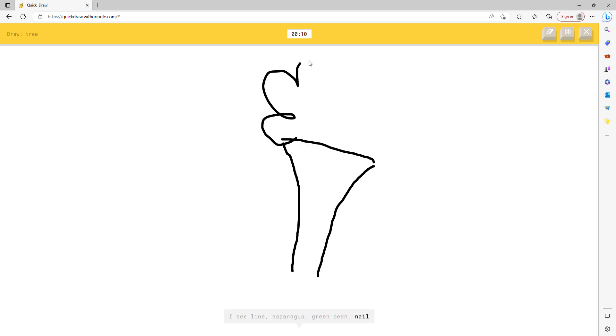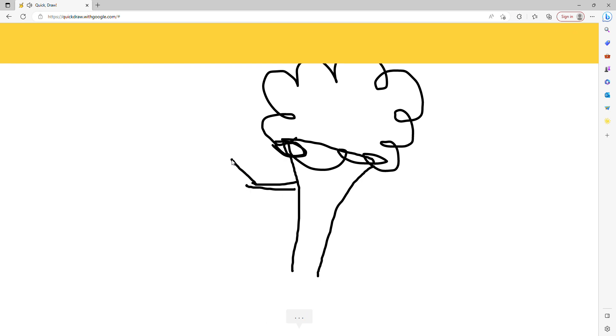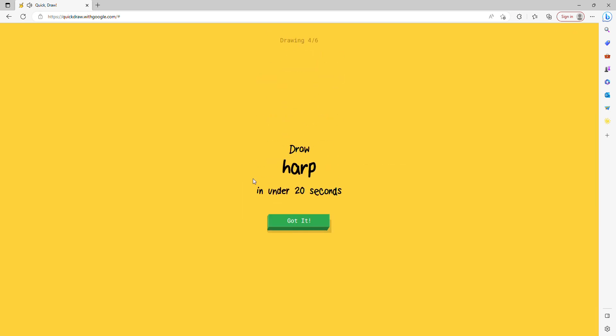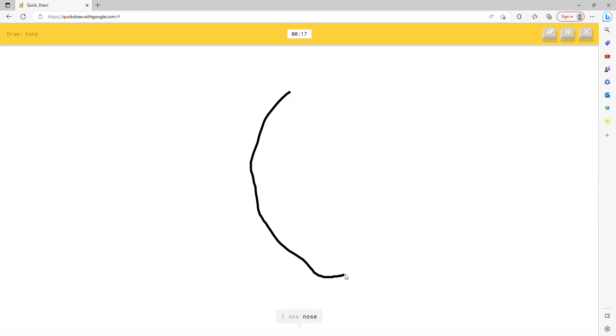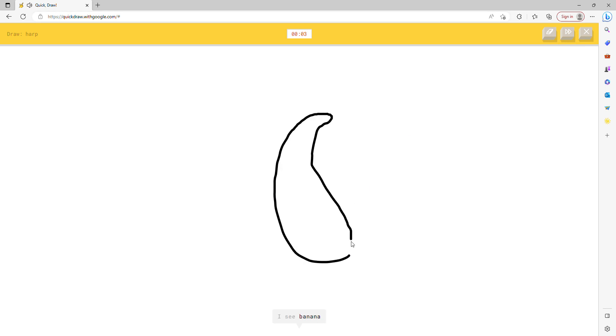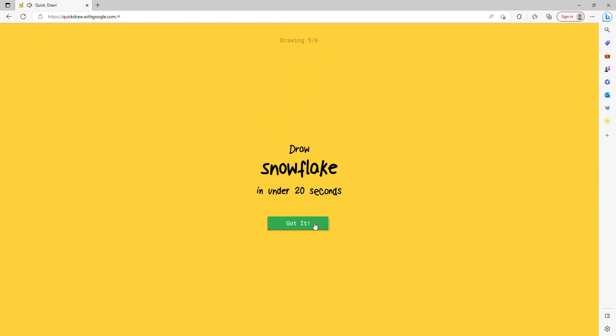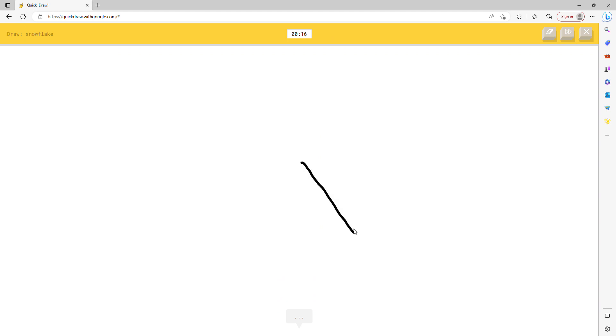It's pretty easy to draw a tree. I see line, or asparagus, or green bean, or nail. I see broccoli. It's not broccoli. I see leaf. Sorry, I couldn't guess it. You were so hard.